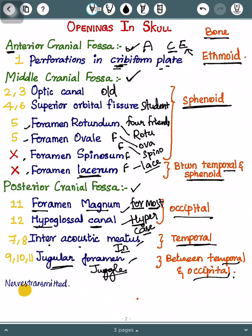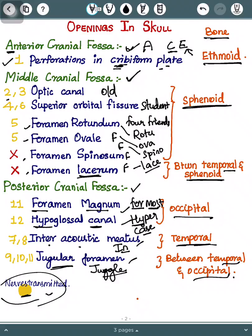We can also see the nerves transmitted, shown in yellow color. In the anterior part, cranial nerve 1 passes through. In the middle cranial fossa: cranial nerve 2 passes through the optic canal; cranial nerves 3, 4, and 6 pass through the superior orbital fissure; cranial nerve 5 passes through foramen rotundum; and cranial nerve 5 also passes through foramen ovale. Importantly, foramen spinosum and foramen lacerum do not transmit any nerve.